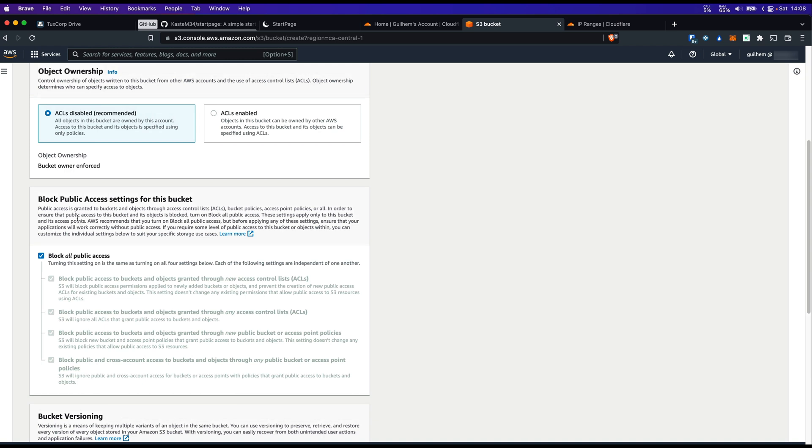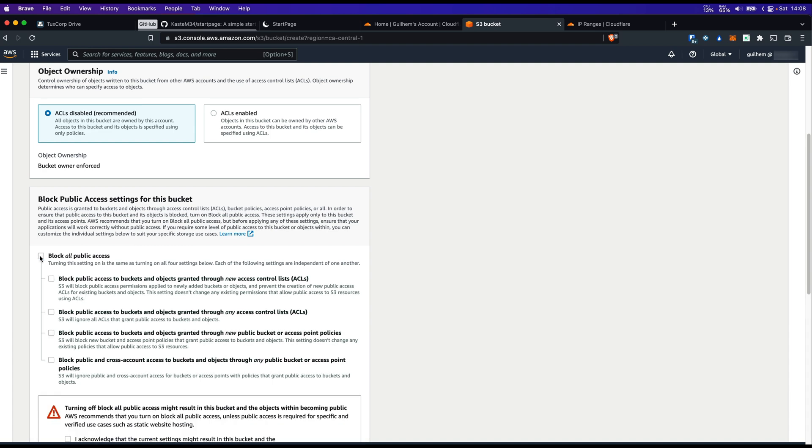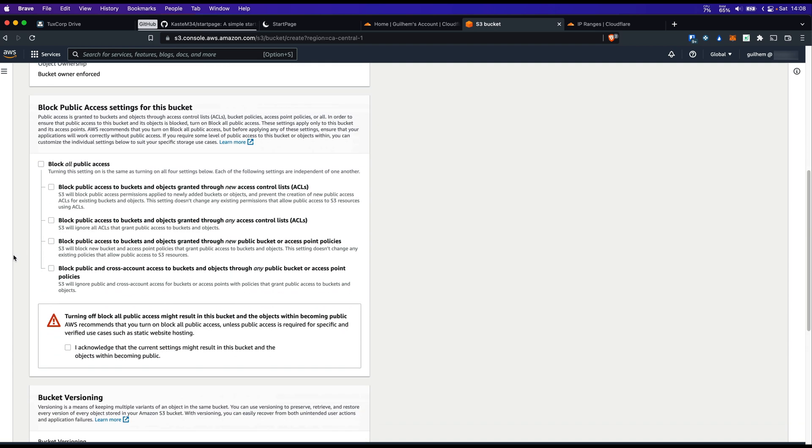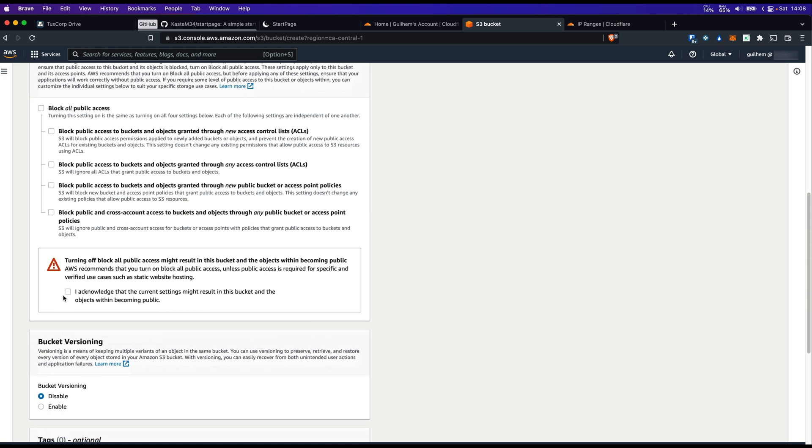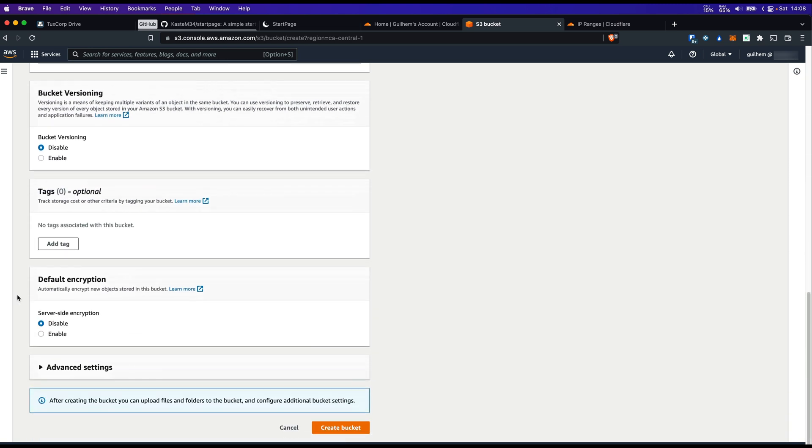Then disable block public access settings for this bucket as the bucket is going to be public. Check this box. Then create bucket.